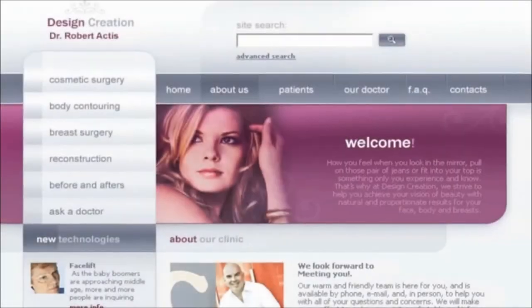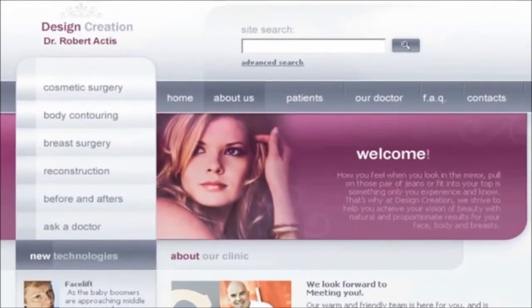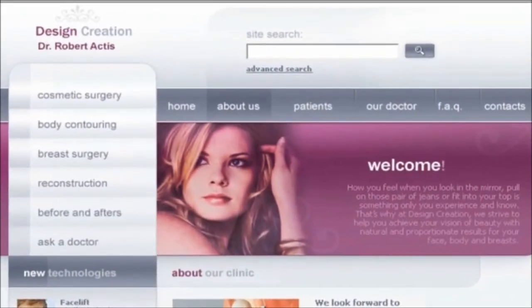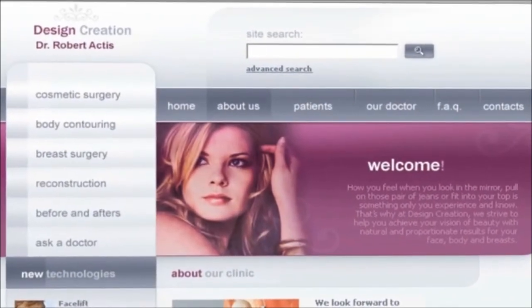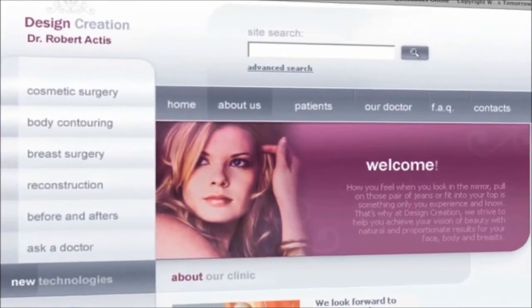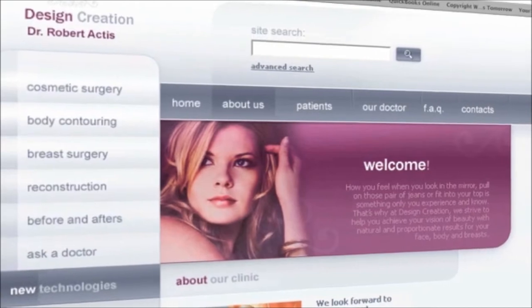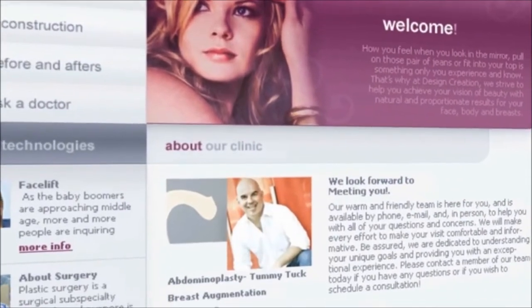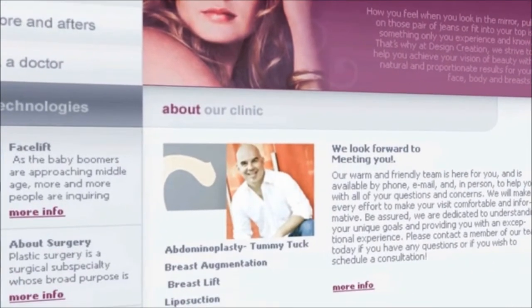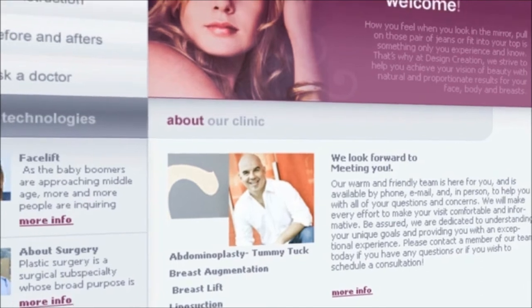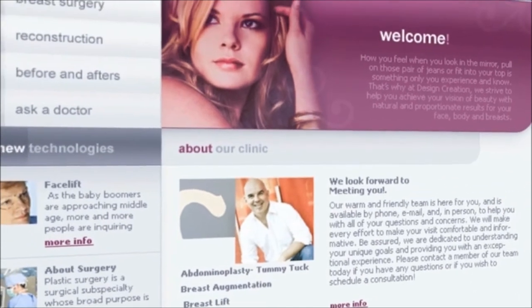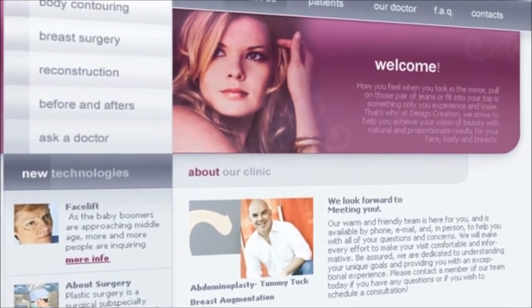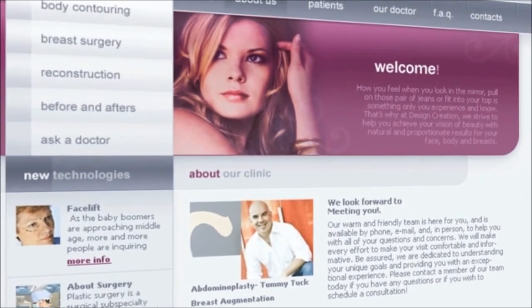Our goal is to take your plastic surgery center and develop a strong, comprehensive internet presence, so that when people are researching Google for a plastic surgeon or a cosmetic surgery center, they will find you and not a competitor.